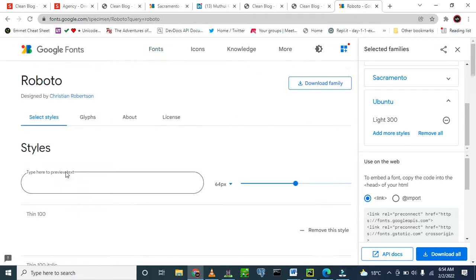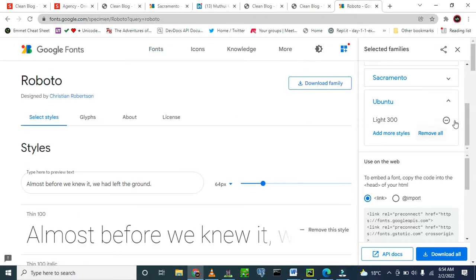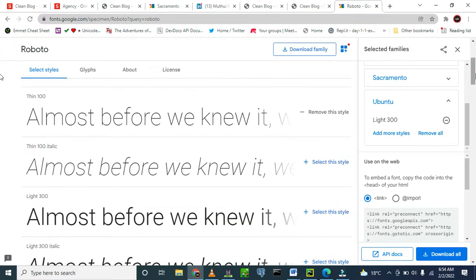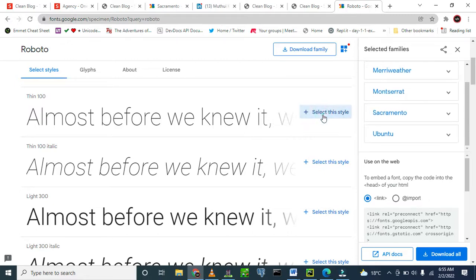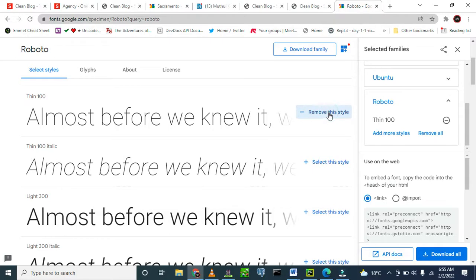Click on it. Here it says 'Remove' and you can select according to the weight that you want. If you want 300 — it is like I have already added it, let me remove it. So when you search anything it will come like that. Then I want to add it. I select it and add it like that.